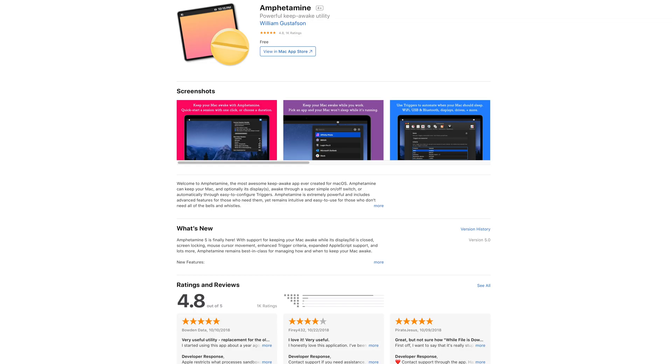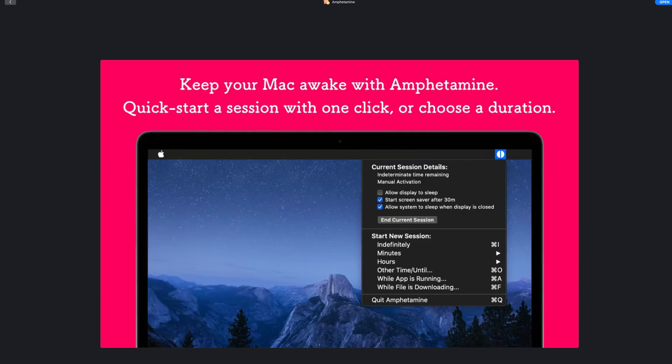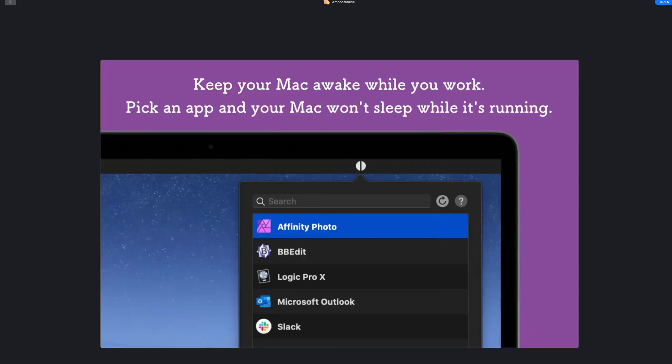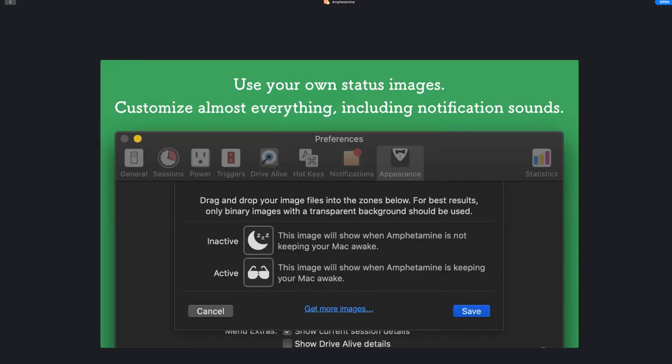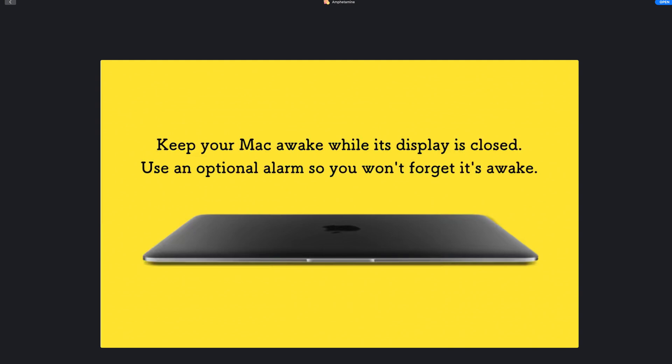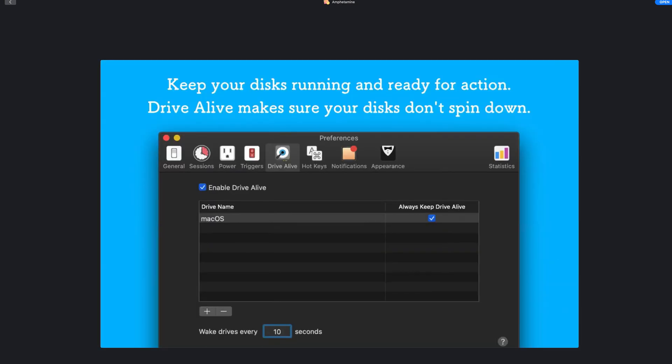Amphetamine is not what you're thinking. It's one of my most used Mac apps and it's very simple yet very useful. It does one simple task: it keeps your Mac awake, and optionally the display, through a super simple on-off button or automatically through easy to configure triggers. Amphetamine includes advanced features for those who need them, yet remains simple to use for those who don't need all the bells and whistles. You can quickly start a no-sleep session for your Mac with one click on Amphetamine's menu icon. You can set it to stay awake indefinitely, for a specified amount of time, or until a certain time, or for certain conditions like while a file is downloading or while a specific app is running or many other custom triggers. And of course it's 100% free.